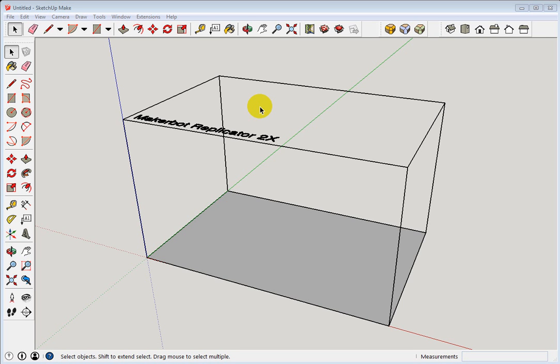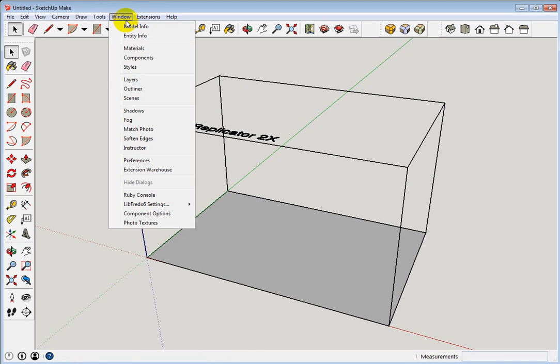I want to show you how to change your template in SketchUp Make 2015. We're going to go to Window, Preferences,